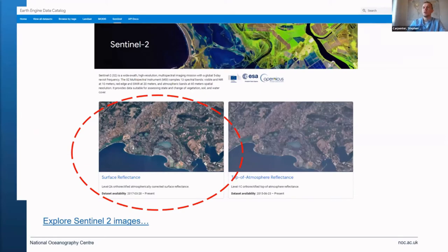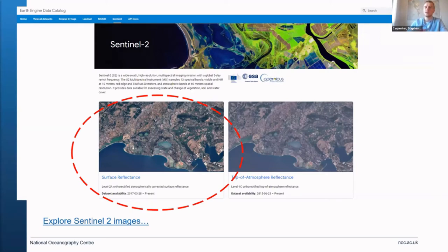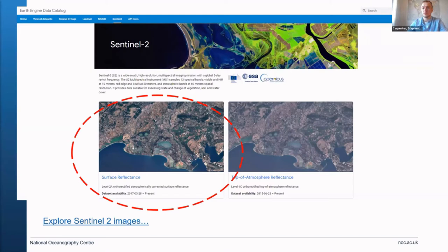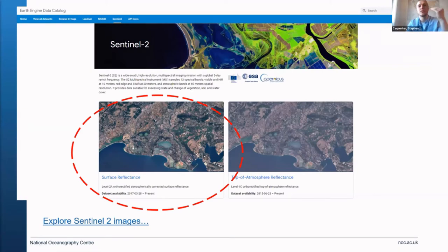Today we're looking just at Sentinel-2 data, which is one of the most common optical satellites that people use to monitor the Earth. On Google Earth Engine, they have surface reflectance data — which is the one we're using today — and that's corrected for the atmosphere and the clouds. I encourage you to visit the first link that I sent you in the chat, which is called Explore Sentinel-2 Images.